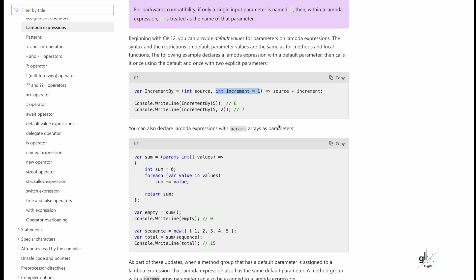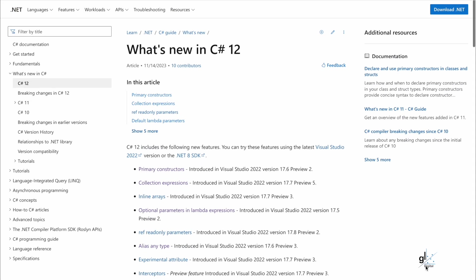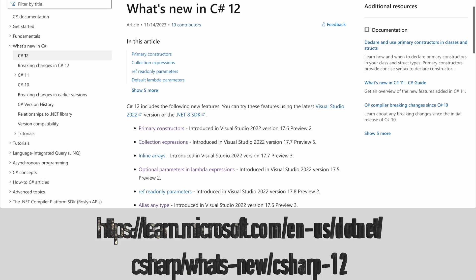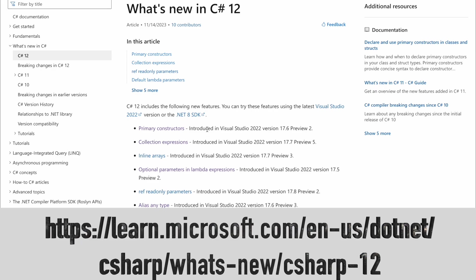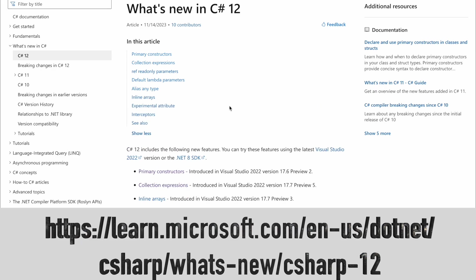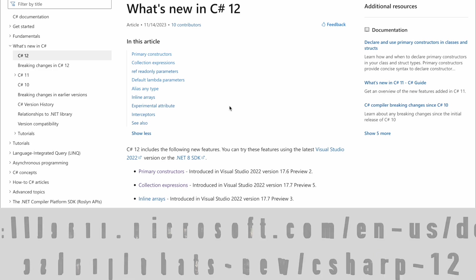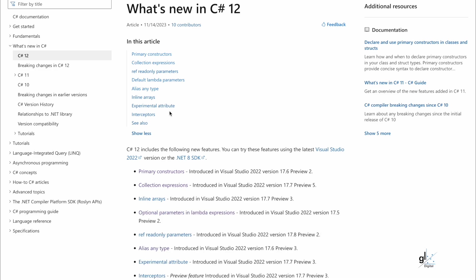Please check out more detail on new language features included with C-Sharp 12 at this URL. And you can see here alias, any type, inline arrays, interceptors, and more.